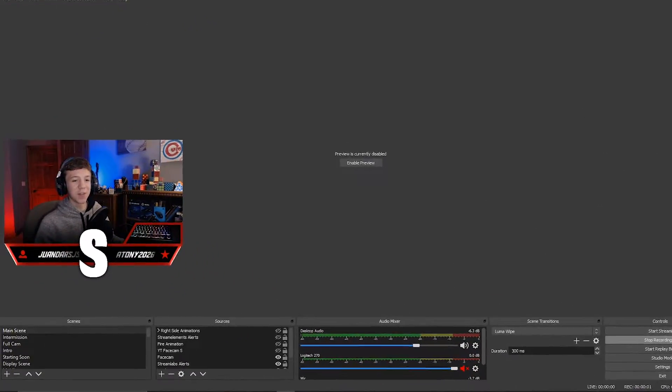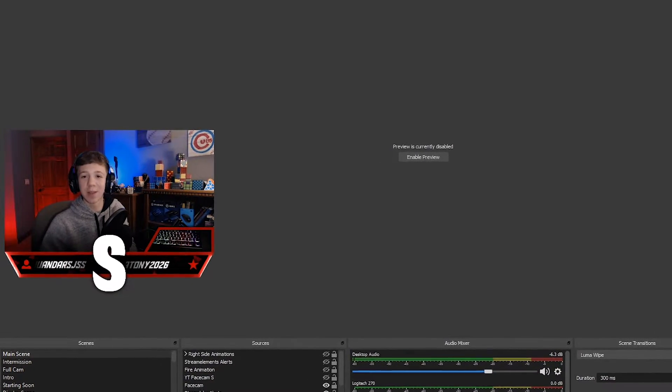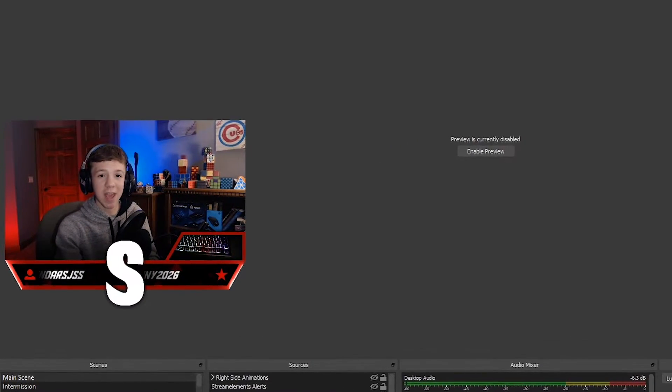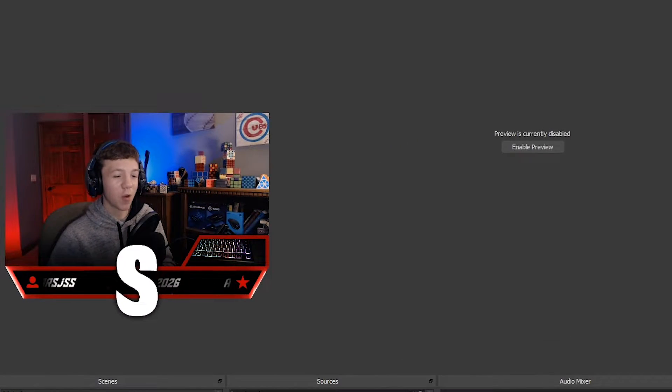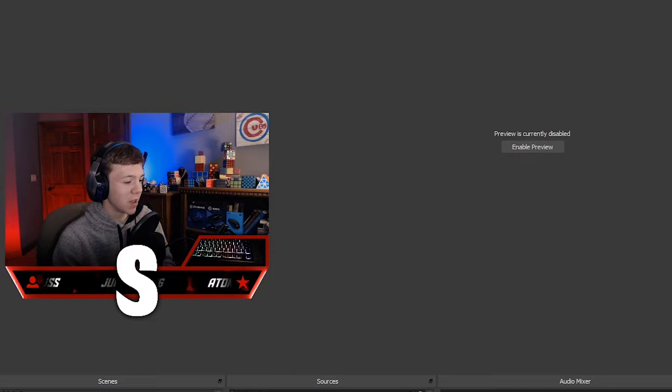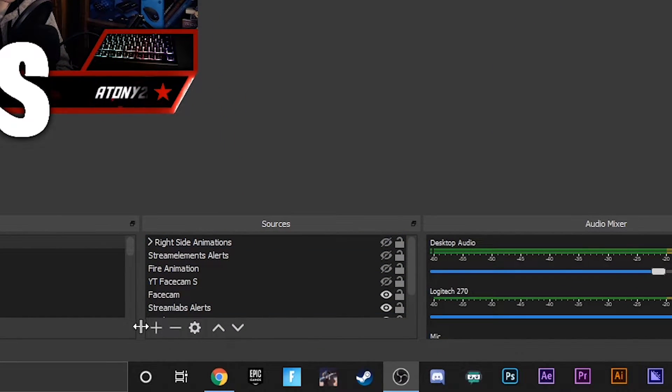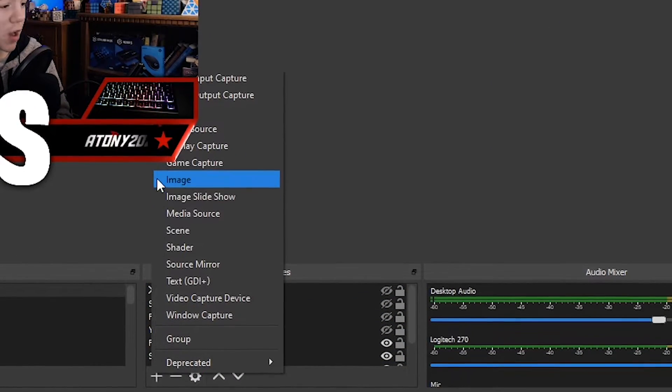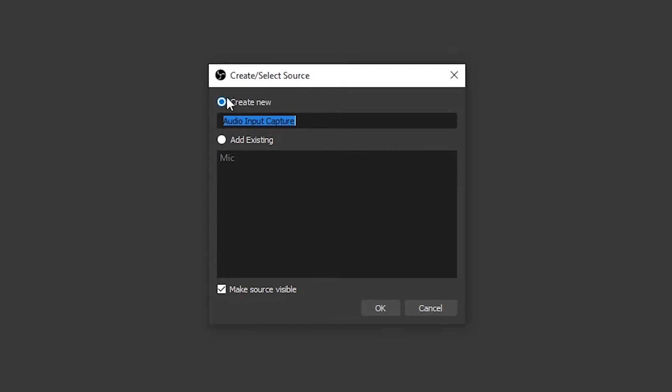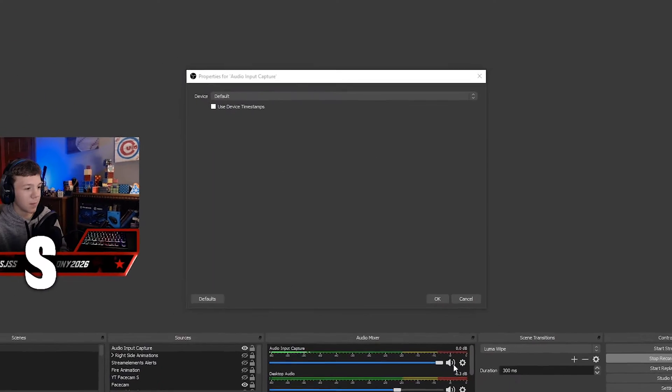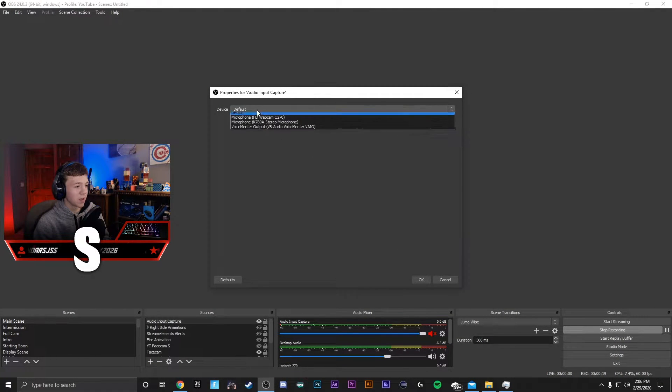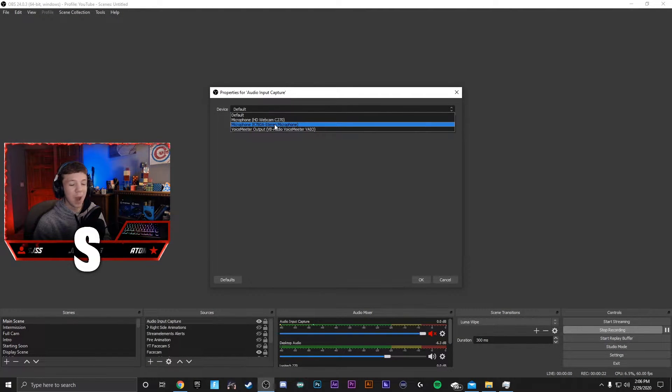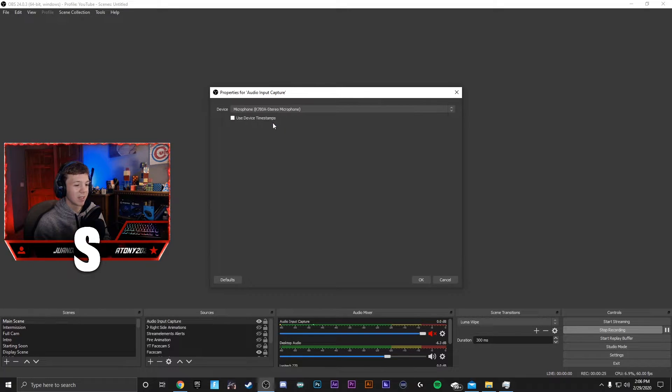I'm assuming many of you are content creators or streamers using OBS or Streamlabs OBS. In order to add your mic, all you need to do is go to the plus sign under your sources, go to audio input capture, create new, and you can name it whatever you want. Then go from device default and go down to microphone, whichever one you want to use. Mine is the K780A from Fifine. Click that and press OK.